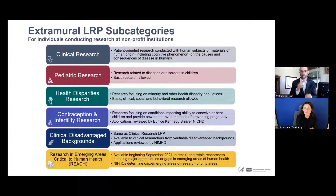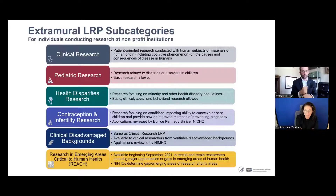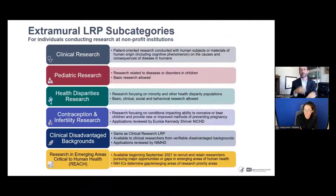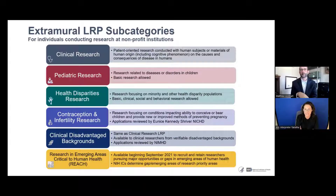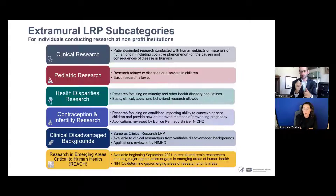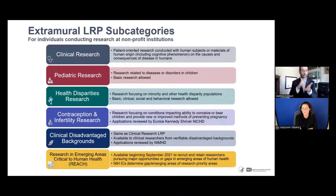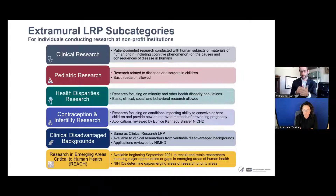These are the six subcategories. We receive roughly 2,400 to 2,500 applications annually, and we have one application cycle each year. That opens September 1 and closes mid-November — specifically, the deadline this year is Thursday, November 17th. On average, we give out 1,300 awards, so we have about a 50% success rate. If your research fits more than one category, please reach out to the program officer of that institute center, as you can only choose one IC per application cycle.